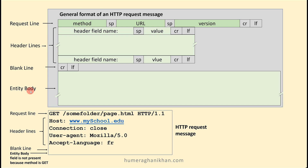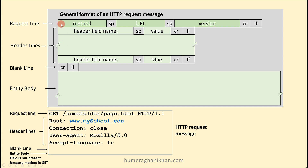A request line has three fields. The first field is the method, separated by a space character, followed by the URL field separated by a space character, and the third field is the version field. After that, the line changes using carriage return and line feed characters. In the example below, the method used is the GET method. Those familiar with web programming will have experienced the GET method, followed by a space and then the URL field.